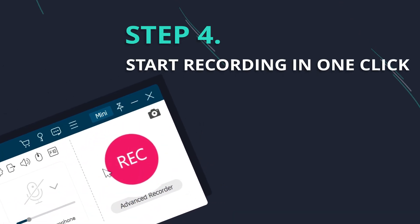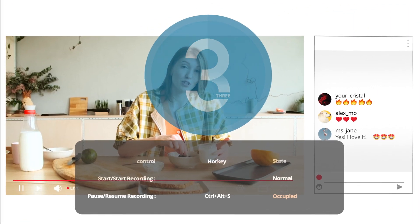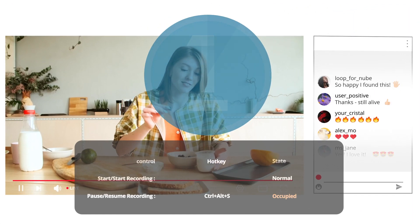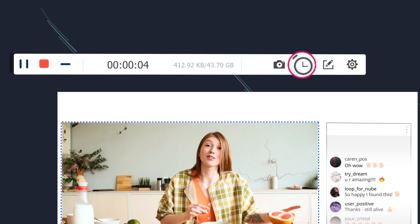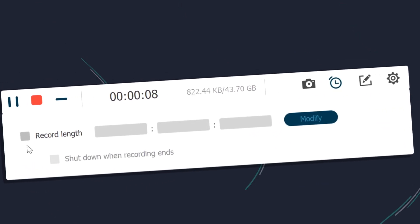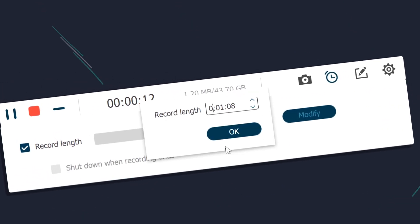Click Rec, then recording begins after a three-second countdown. By the way, if you don't want to sit by the computer to wait for the live event ends, you can set record length on the toolbar.